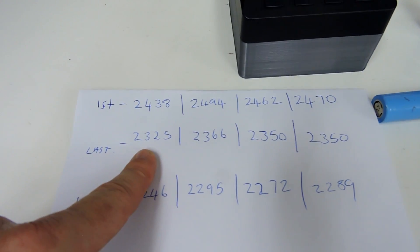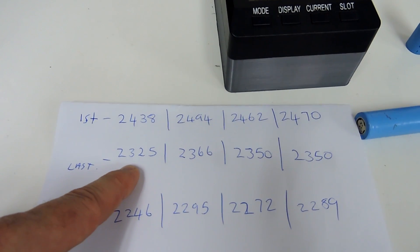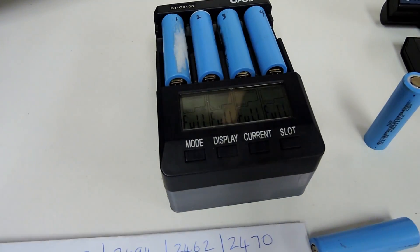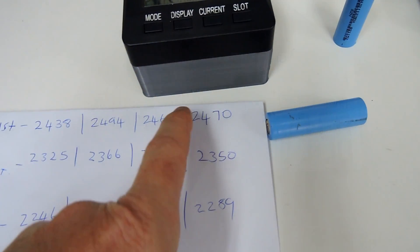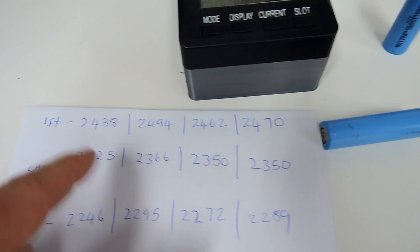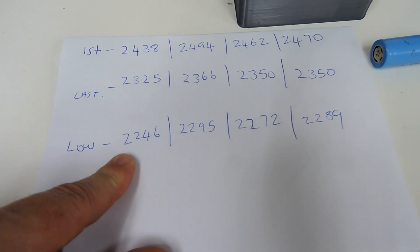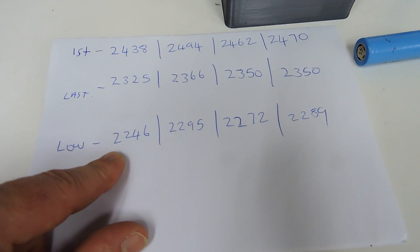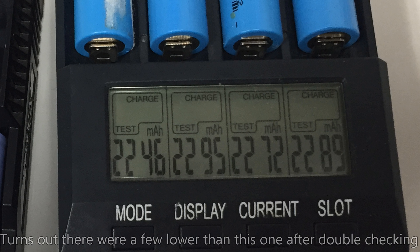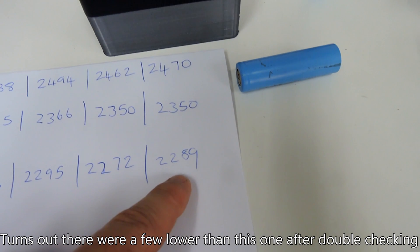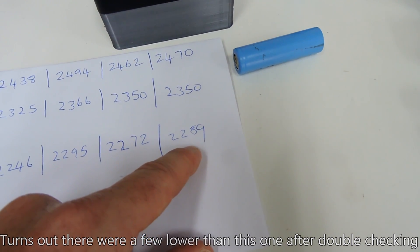The last test I did was 2325, 2366, 2350, and 2350 - losing about a hundred milliamp hours. The lowest, which was only about 20 cycles in, was 2246, 2295, 2272, and 2298.